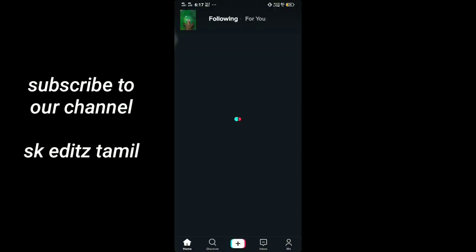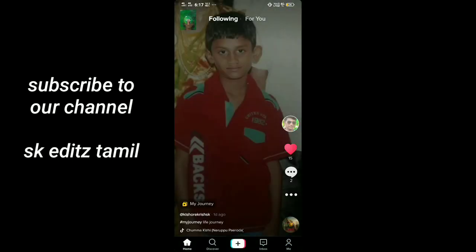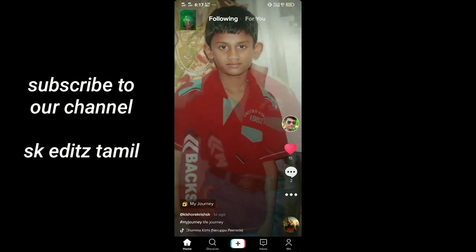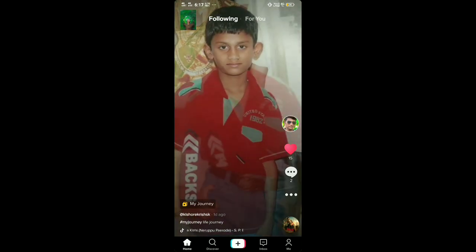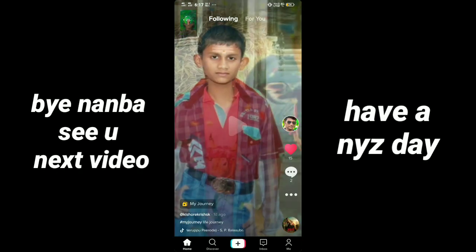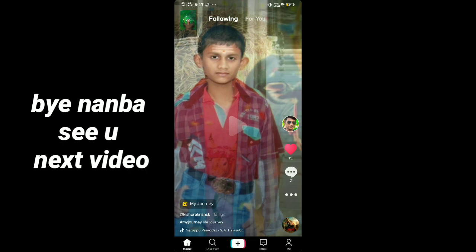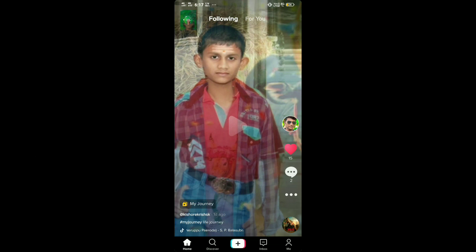If you like the video, please do subscribe to the channel, click the bell icon, and check the link. Bye bye, have a nice day!